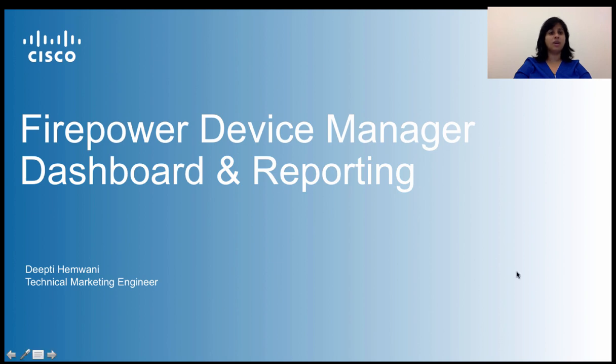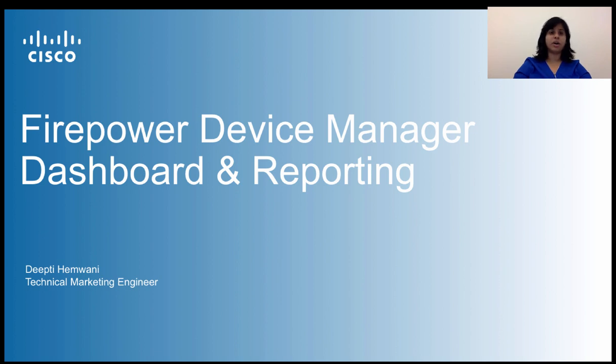Hello and welcome to Firepower Device Manager's Dashboard and Reporting Learning Module. This video is part of the mini-series called Cisco's Firepower Device Manager.